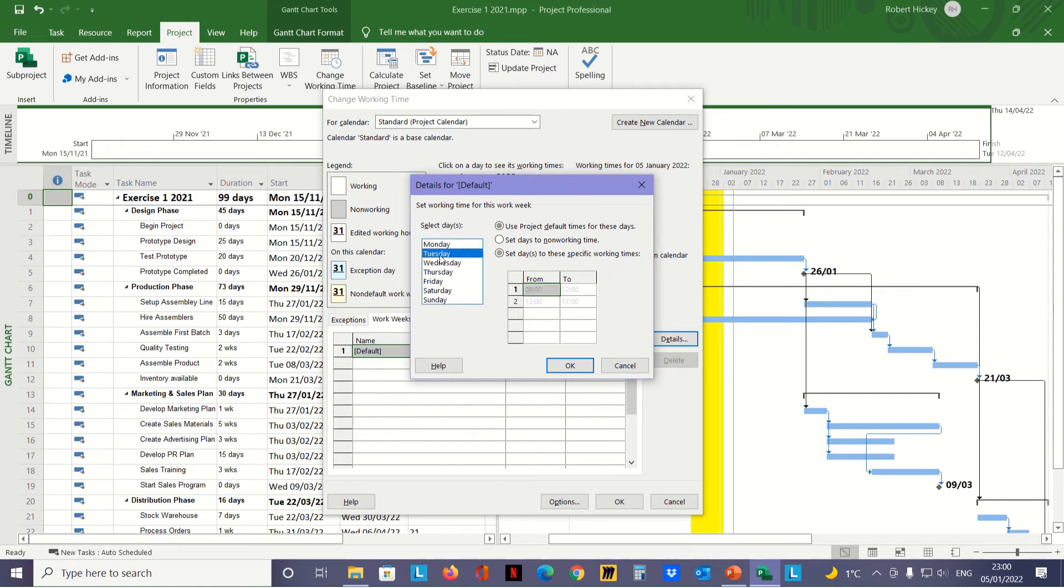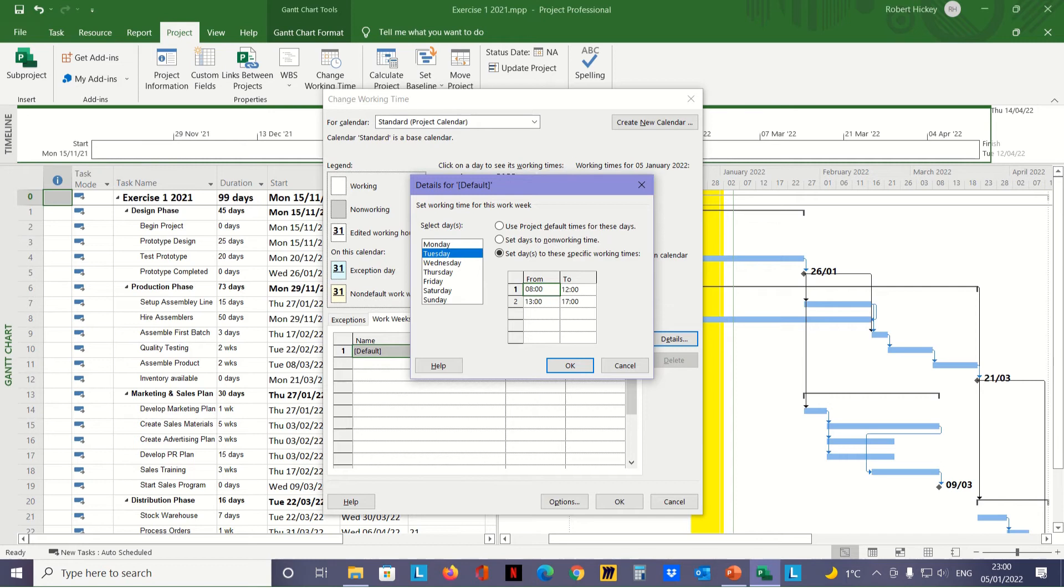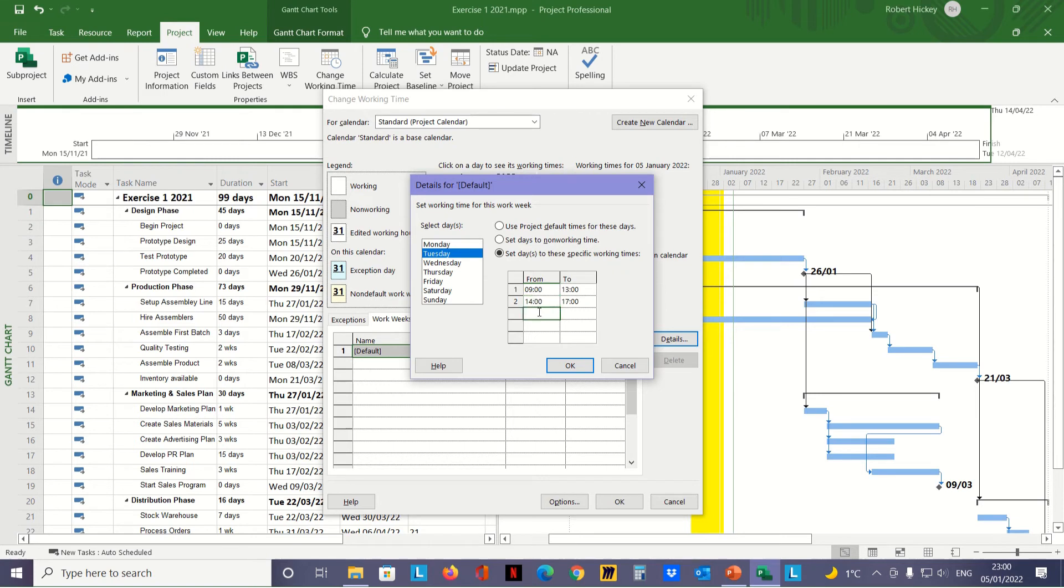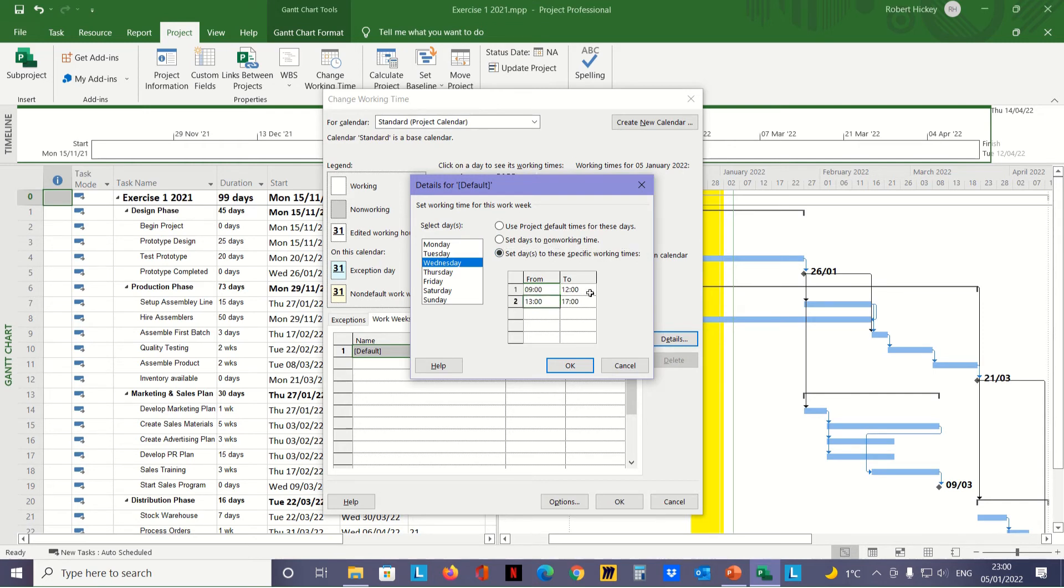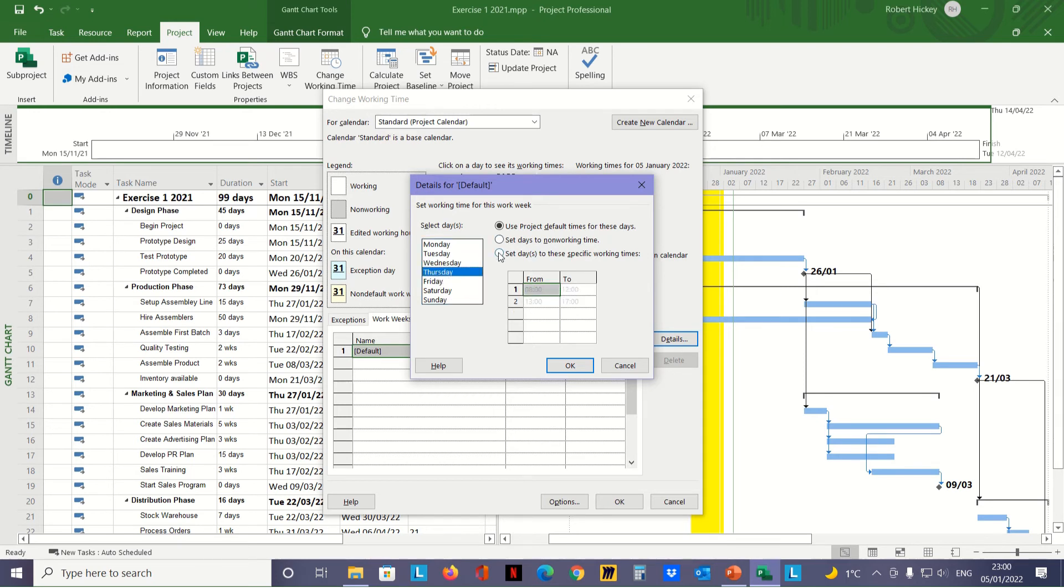We select Tuesday next, and again select the radio button at the bottom first so the text becomes highlighted and we can change the times. Type in 9, hit enter, type in 13, hit enter, then 14, enter. Moving down to Wednesday, select the radio button at the bottom. Start at 9, finish for lunch at 1:00 (13:00), then back after lunch at 14:00 (2 o'clock) up to 5. We do the same for Thursday.